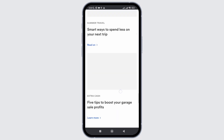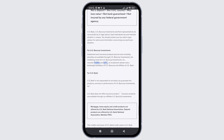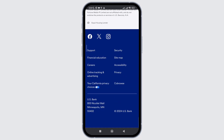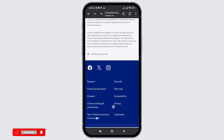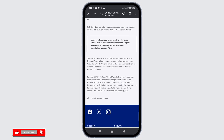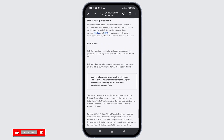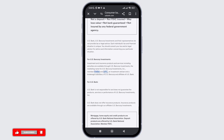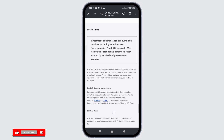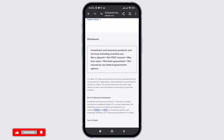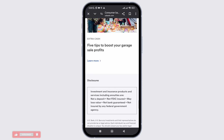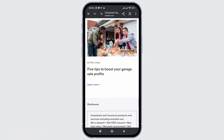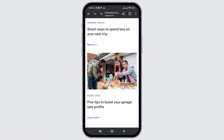Now, you need to head towards the settings of the US Bank Application. For that, tap and hold on the app icon, then click on app info, and in the settings, you will see the option of storage. Simply click on it and then choose clear cache.